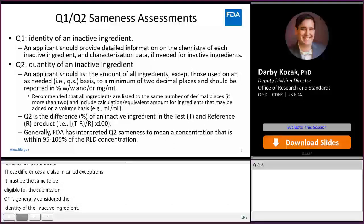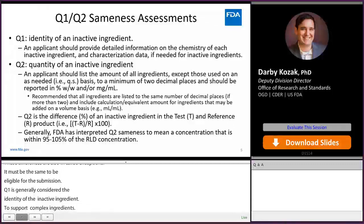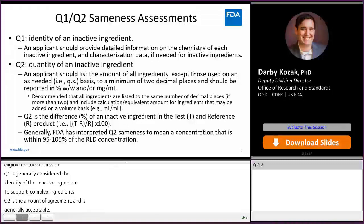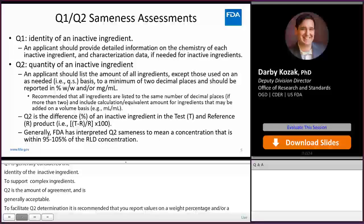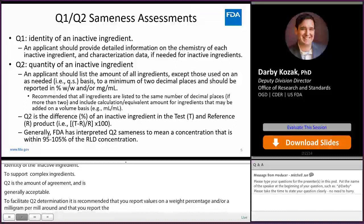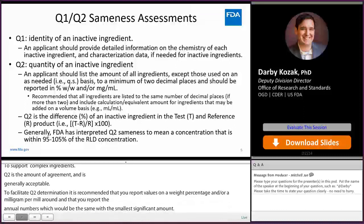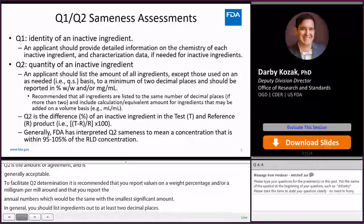Q2 is the amount of ingredient in the formulation, and is generally considered to be acceptable if the amount is within 5% of the RLD amount. To facilitate Q2 determination, it is recommended that you report values on a weight percentage and/or in a milligram per mL amount, and that you report the values out to the same number of decimal places, which should be the same as the ingredient with the smallest significant reported amount. In general, you should list ingredients out to at least two decimal places. This will facilitate FDA's assessment and reduce the FDA's need to send information requests.